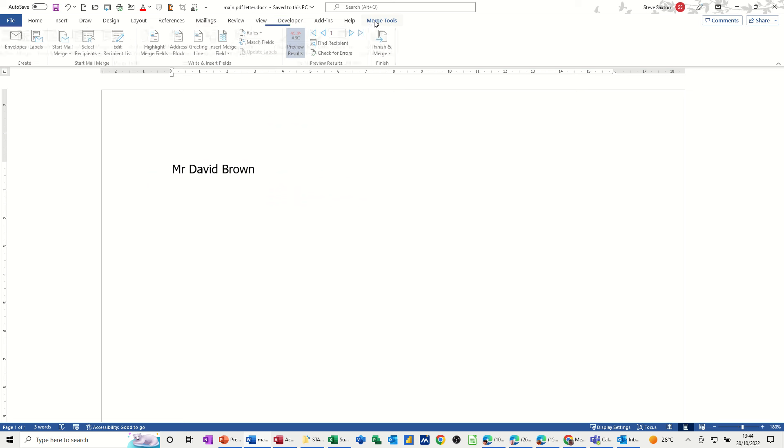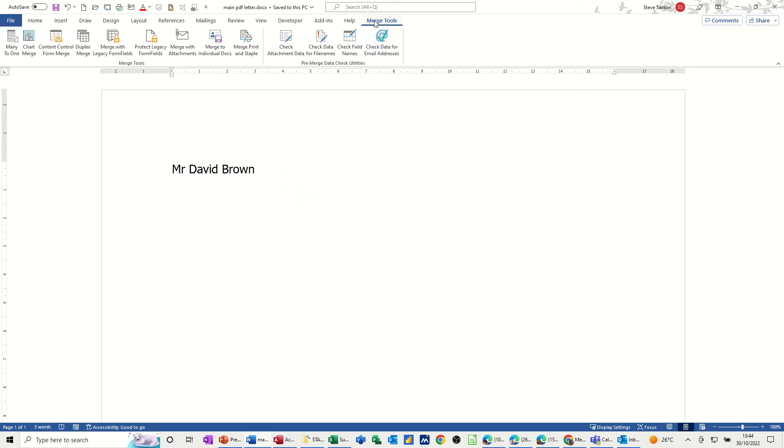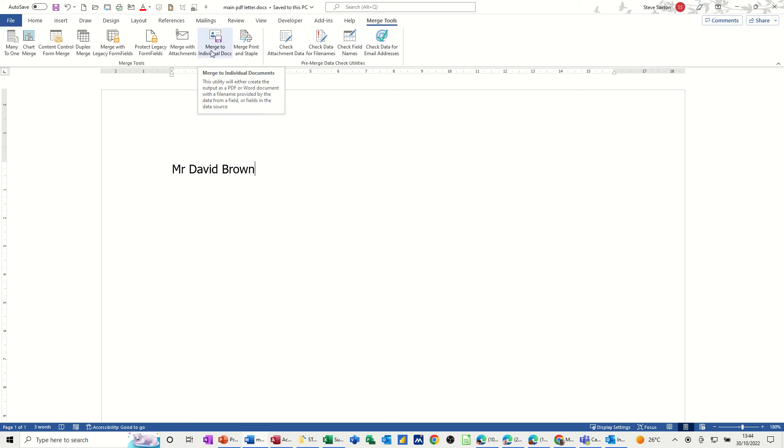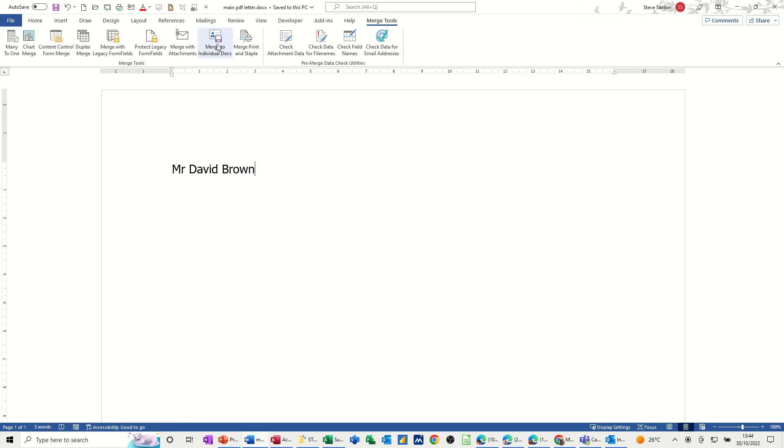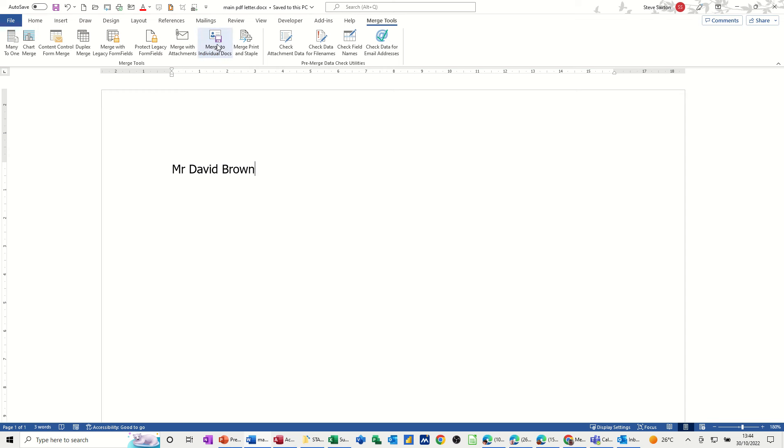So what I want to do is merge to individual documents. So I'll click on this little tool. This box comes up. It says select fields that contain the data to be used as file names. So in this example I'll just use the surname field. And then it says select the type of files to be created. So I could do this as a Word document. You can actually do Word documents as separate files just using Word itself, but PDF files you can't. So I'll click on PDF.